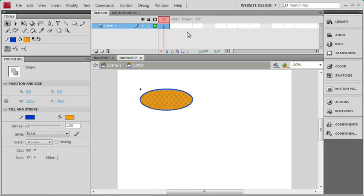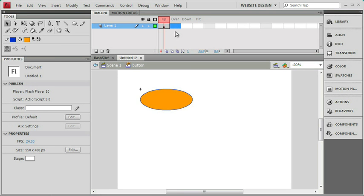If I want to change something in one of these states, I would need a keyframe. Remember on a normal timeline, all of our changes occur at a keyframe. So I can go to the over frame here, click in it and select that frame like I would any other frame. And if I wanted to create a change, I would add a keyframe with F6. So let's go ahead and do that.